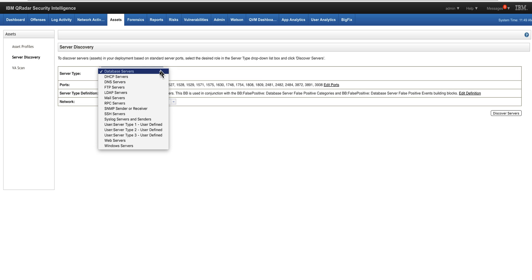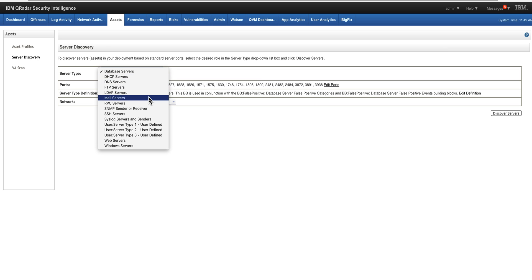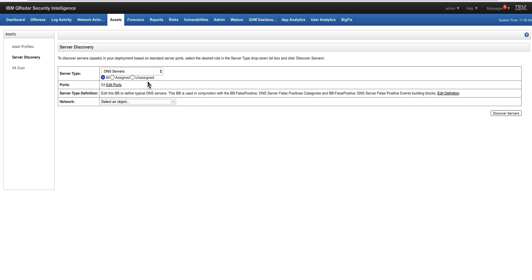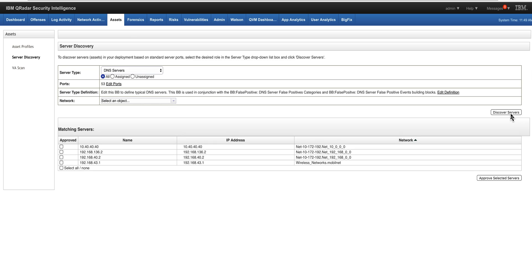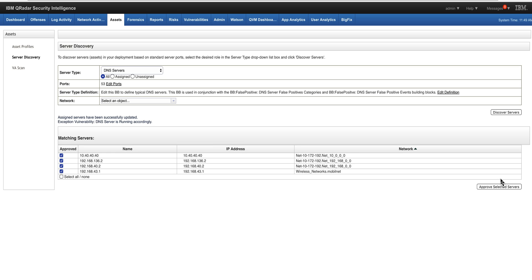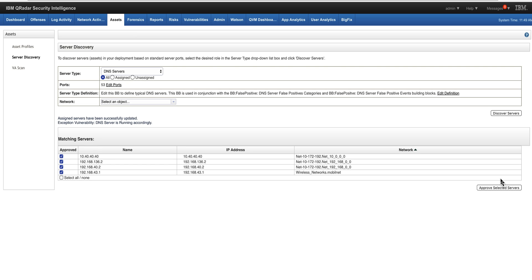If we look for example for DNS server, I created a separate video - I put the link in the video description here. Based on flows that QRadar has collected and also any vulnerability scanner data, it goes and finds this element. When you select the ones that you approve and you approve them, they get fed into that building block.